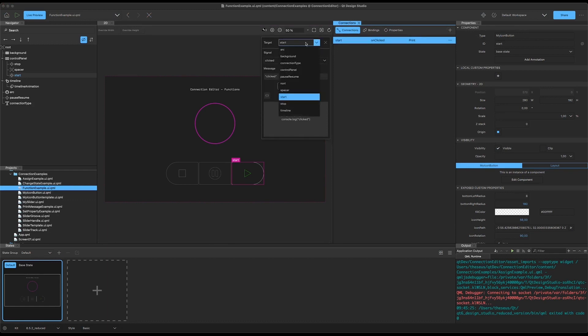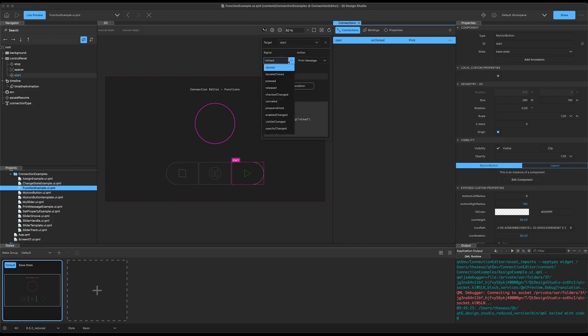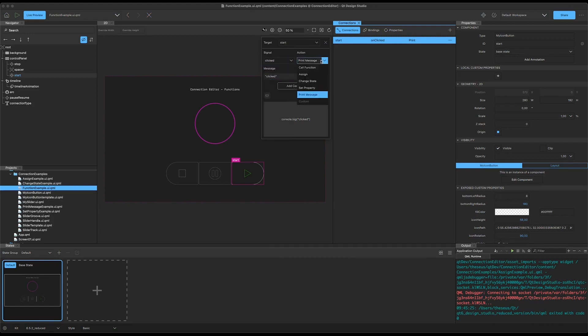Here we could change the target, which is what the connection signal is sent from, although we're going to leave it with this button. Here are the various signals that this button has — we're going to stick with the click signal, and here is the new panel for all the different action types that you can use in configuring your connection.